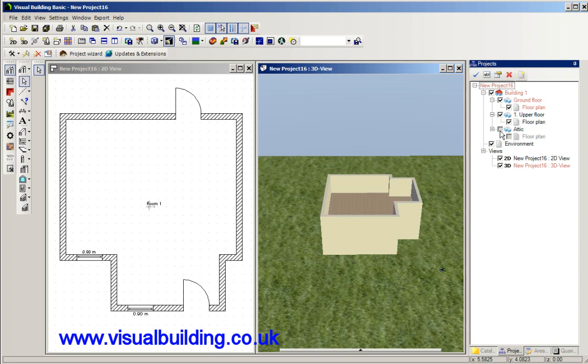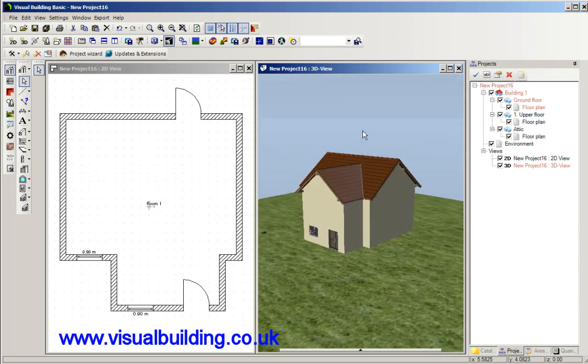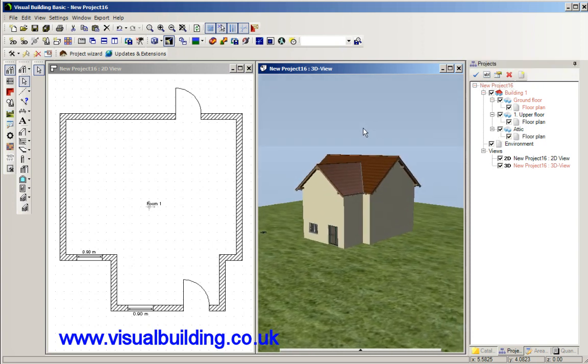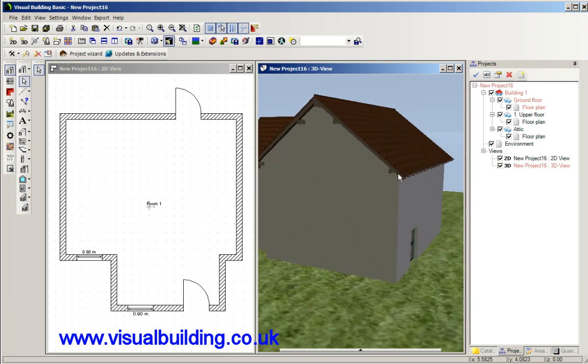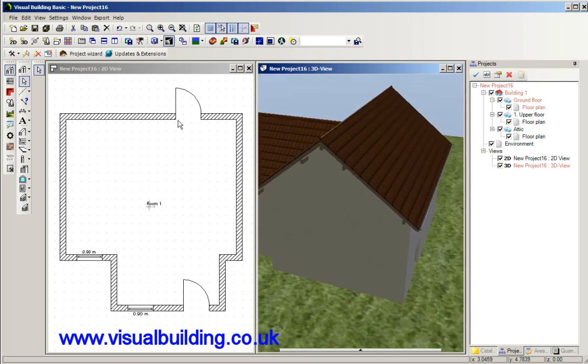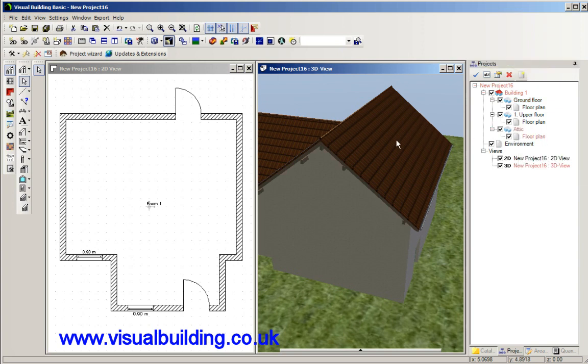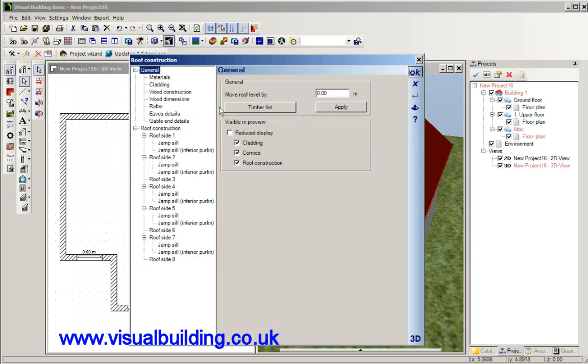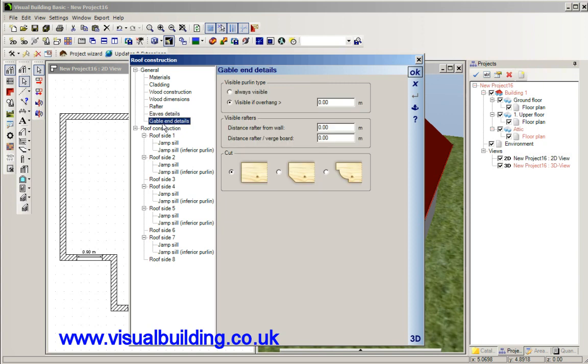If you don't see the roof timbers, simply just select the roof. You've got to be on that attic to select the roof. Double click the roof and select the gable details. And do we want to see the visible purlins? The answer is no. If the overhang is over let's say 1.0 meters, which we know it's not, so they'll just disappear.